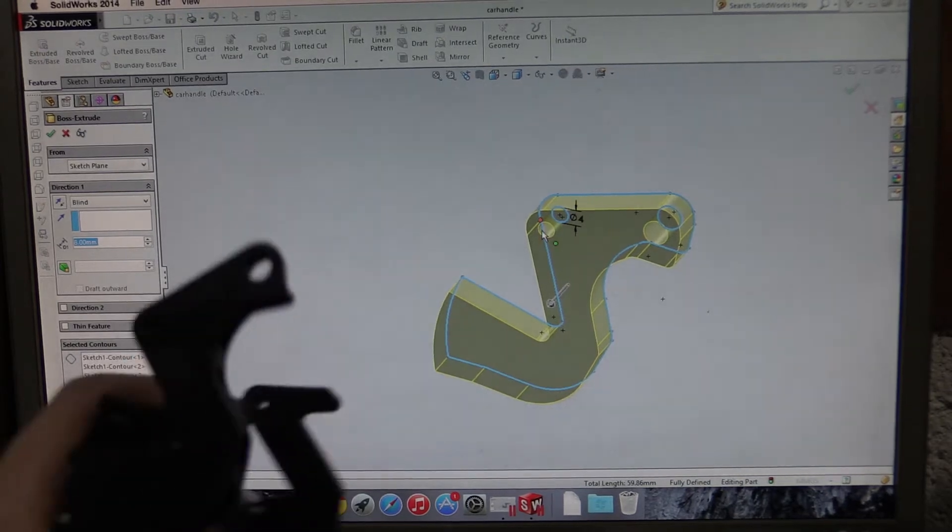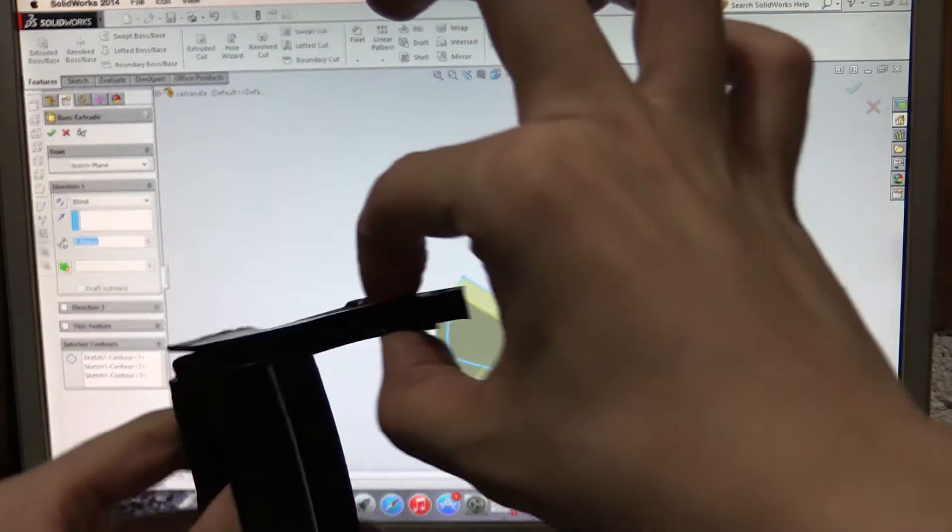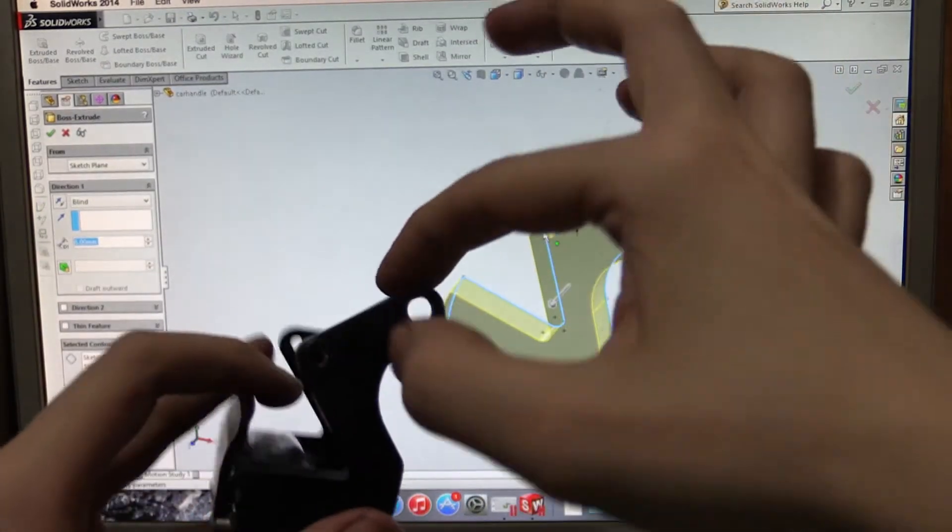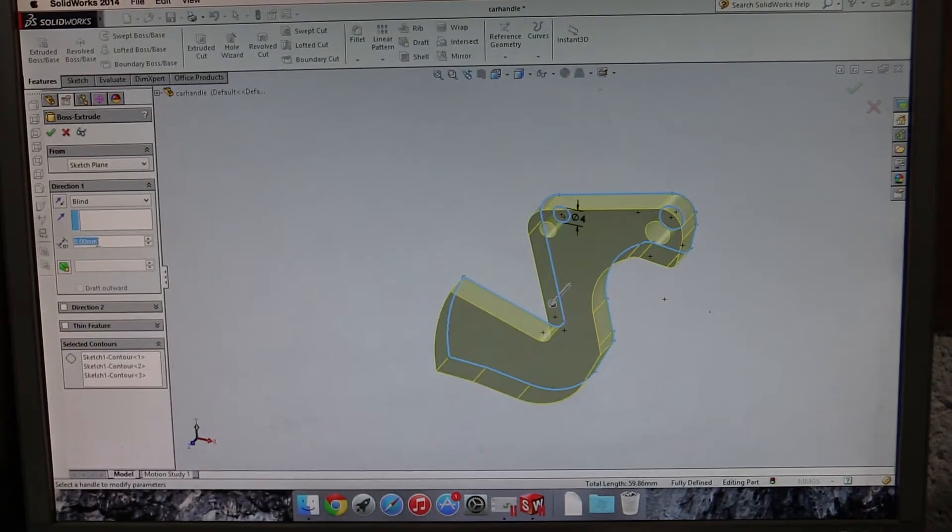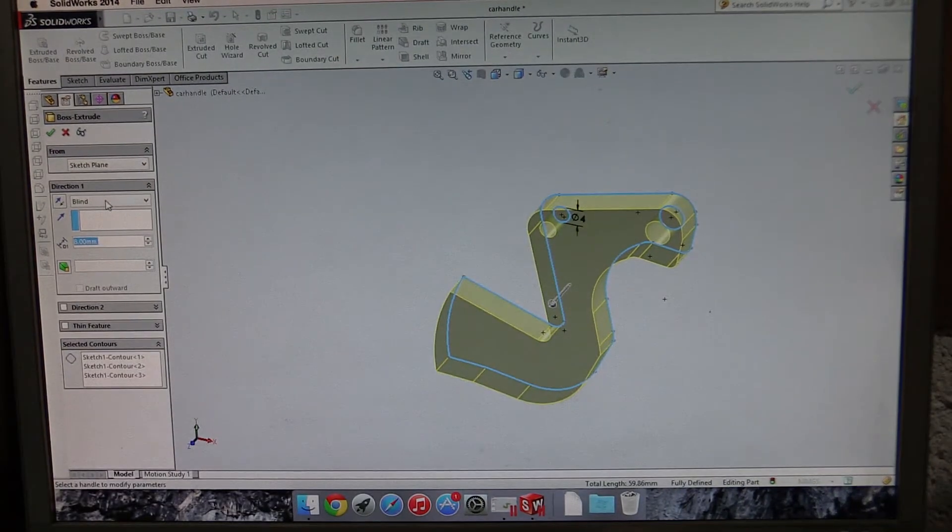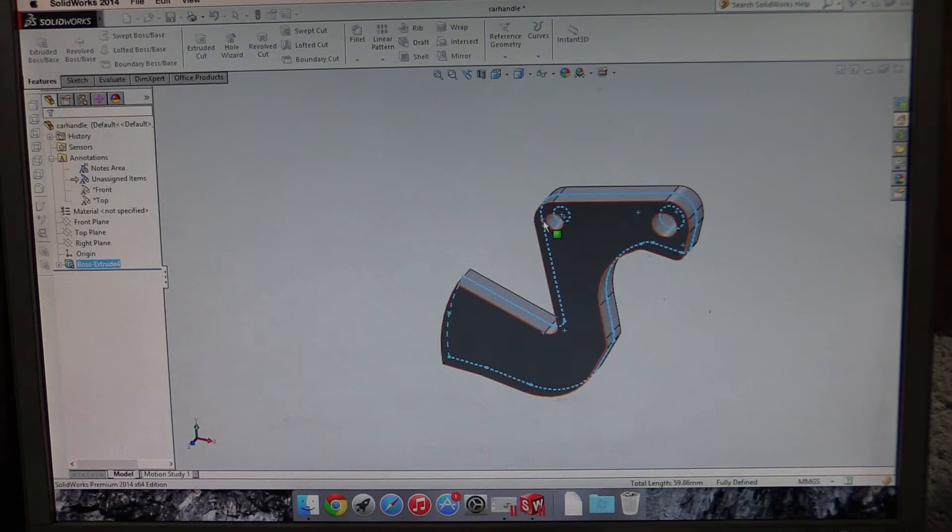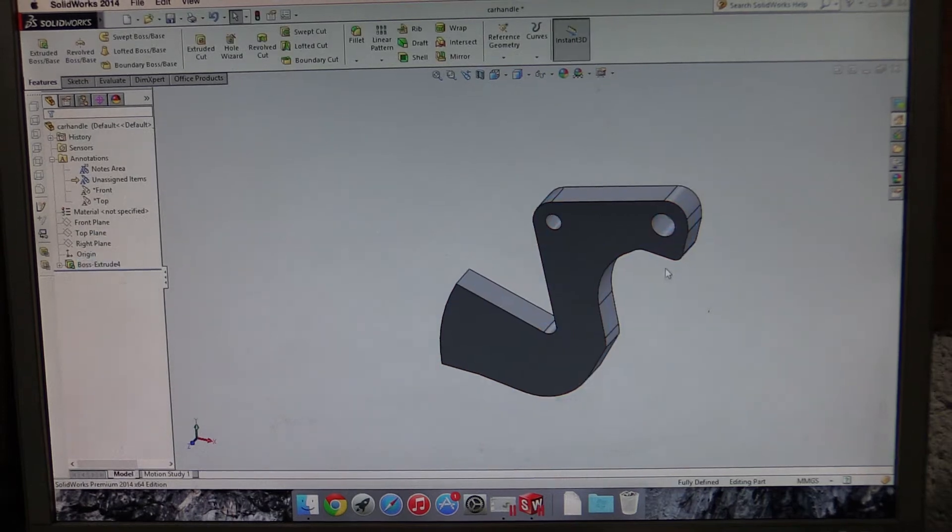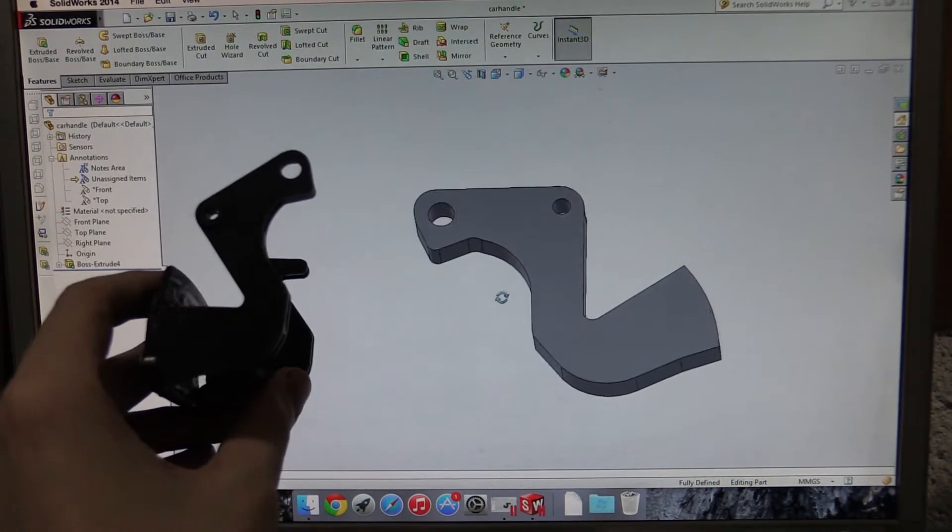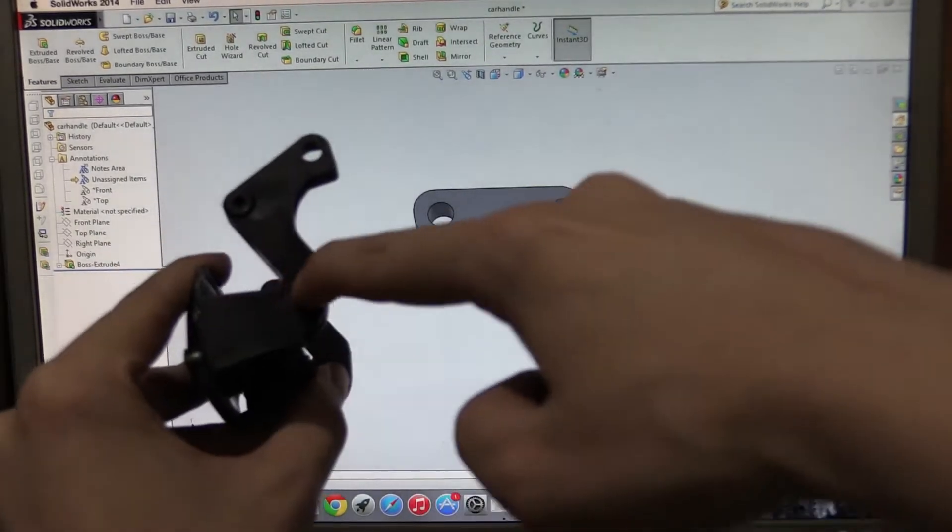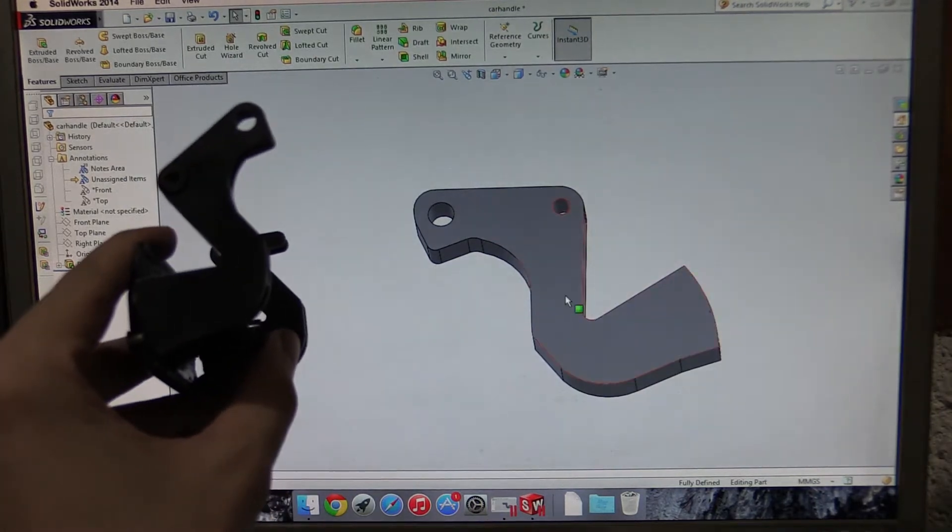Now I know that I took some calipers to this and I know that this is around eight millimeters thick. So I've set that to eight millimeters and I'm going to do it around the mid plane just like this. So now we have a 3D representation of this portion of the handle.